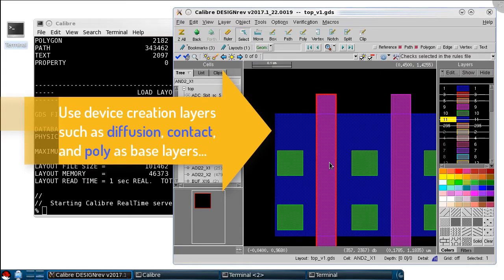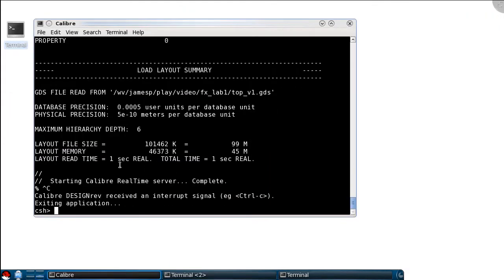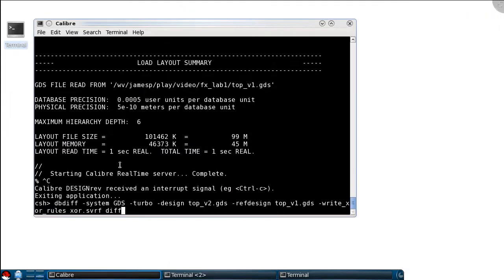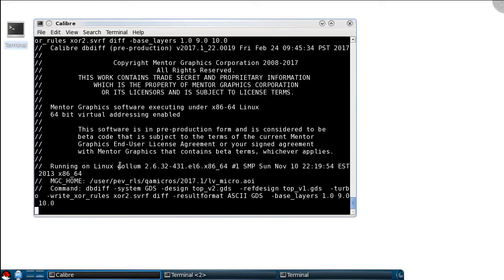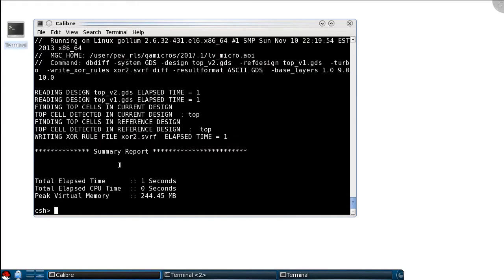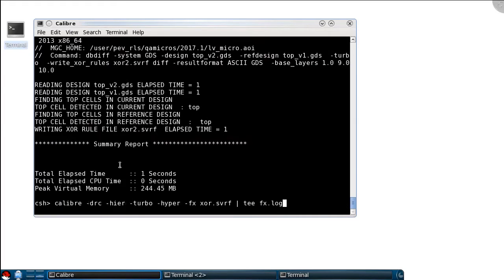With that information, I can go back and regenerate the XOR rules using dbdiff, but I'll add the --base-layers command line option. With this option set, I'll provide the input GDS layer number and data type for all of my base layers that I found in the layout. This deck is now optimized for better hierarchy creation and should improve our overall performance.